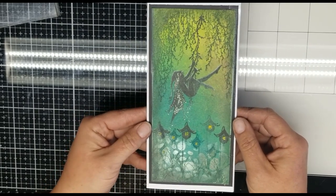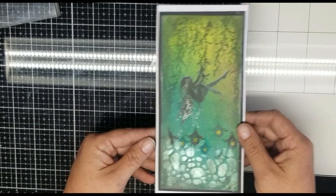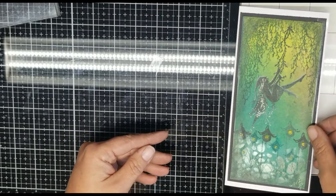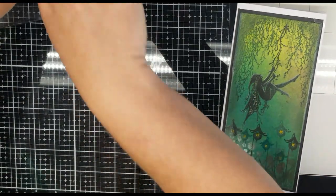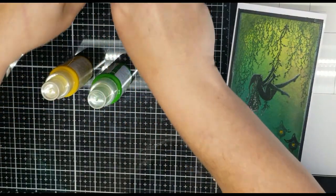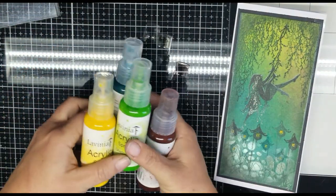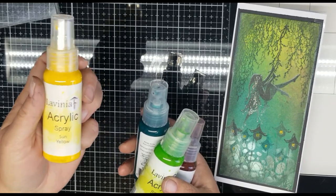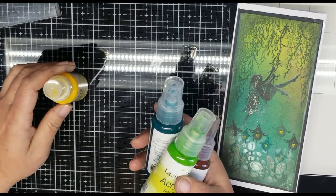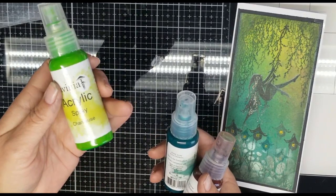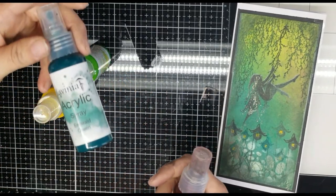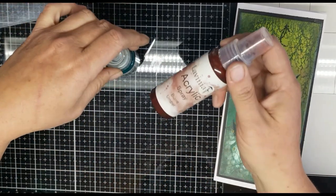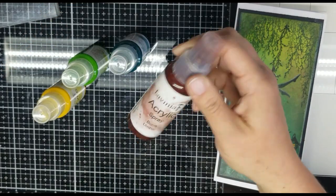So for the supplies needed to make this card, we're going to start with the new Lavinia acrylic sprays. I have them in Sun Yellow, Chartreuse, Emerald Green, and Burnt Umber.